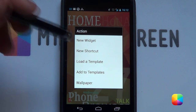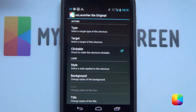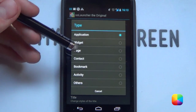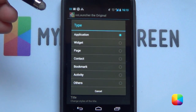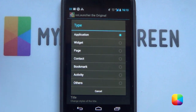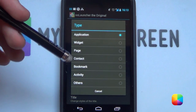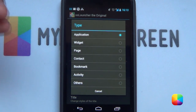Next, we have Shortcuts. If we go into this one, this really makes SS Launcher stand out, as from here we can add a type of shortcut that's very unique to your home screen. Starting with type, you can choose between an application — which opens a simple shortcut to an app such as Gmail — a widget, a page which will scroll directly to, say, your contacts, your contacts list which just opens contacts, a bookmark, or an activity. Those are pretty much your standard ones that any launcher comes with.